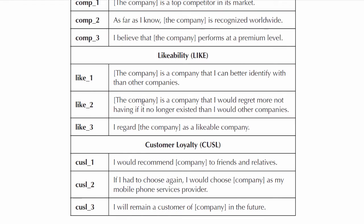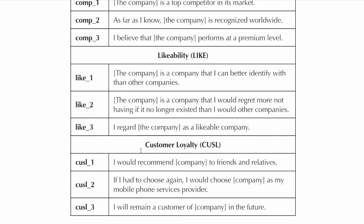Similarly, here in Figure 2.15, you see the exact statements from which the data was collected for the measurement items for likability or like, and the measurement items for customer loyalty, which I am calling CUSA.